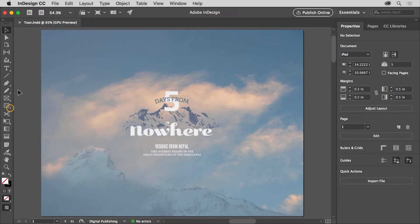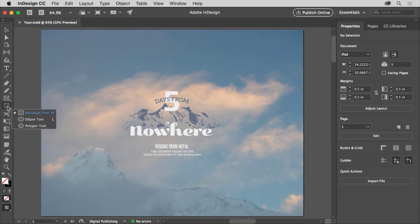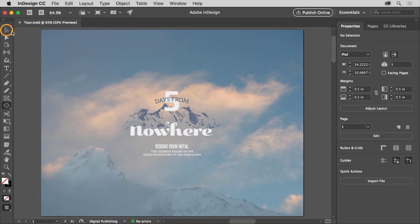Some of the tools have a little arrow in the corner, which means there are more tools you can choose from. For example, press and hold down on the rectangle tool to see a menu of tools, then choose the ellipse tool from the menu that appears. You can now see the ellipse tool is selected. Come back up to the selection tool, or the black arrow, and select it.